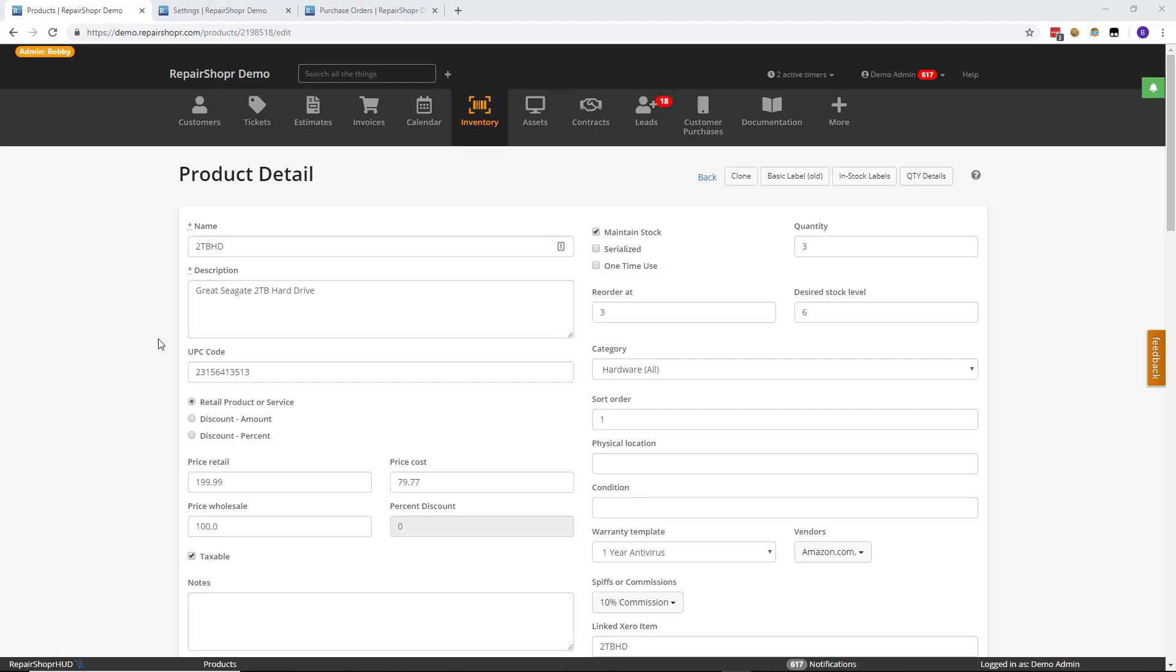Hello everyone, Bobby from Repair Shopper. Welcome back to Feature Friday. This week we're going to be talking about the ever most interesting inventory labels. I know, super suspenseful. Hold on to your chairs. Let's get into this.